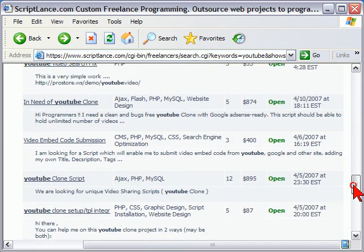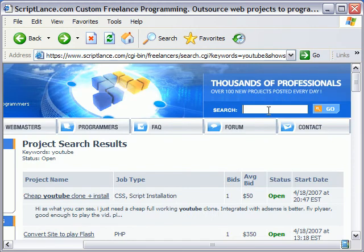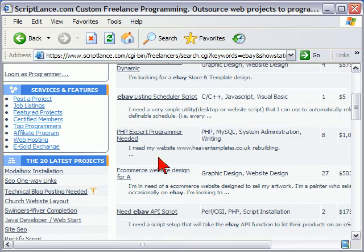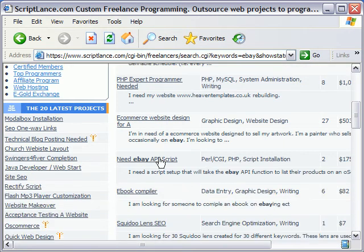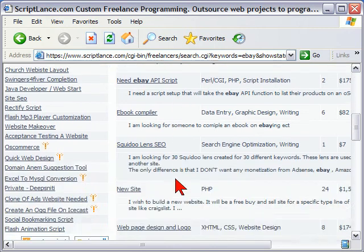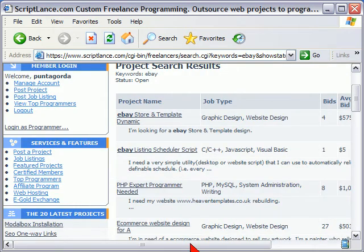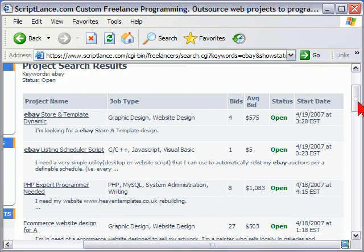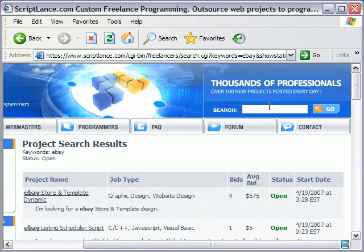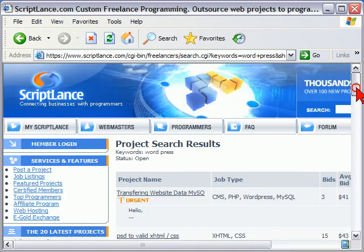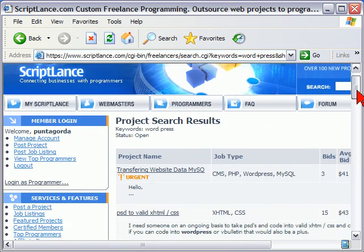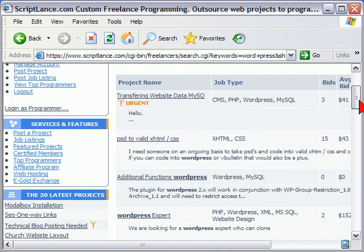Now it's not just YouTube that I search. When I go there, for example, I want to see what people are developing for eBay — it tells me what kind of scripts people may want for eBay. And I don't have to just limit it to eBay and YouTube, I can type in anything I want. For example, I might want to type in WordPress, which is a popular blogging program, and I can see the types of things that people want to develop for WordPress.